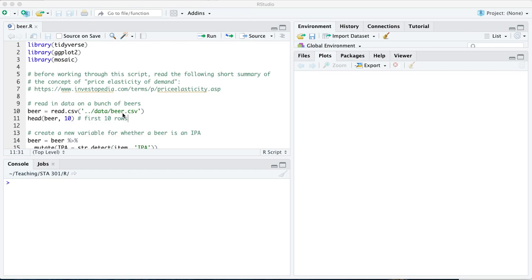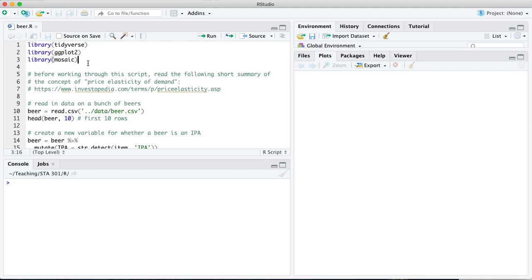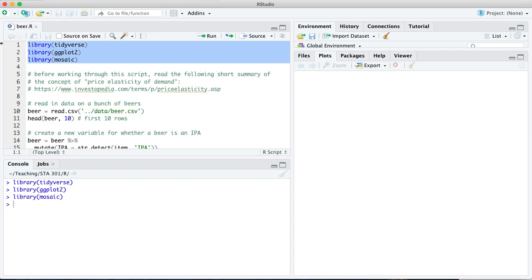Number two, the concept of price elasticity, which is a really important idea in microeconomics. And number three, at the core of this script, is bootstrapping, a very useful, very general purpose technique for calculating confidence intervals in statistics. We need a few libraries: tidyverse, ggplot, and mosaic. We're also going to need to read in the data set.